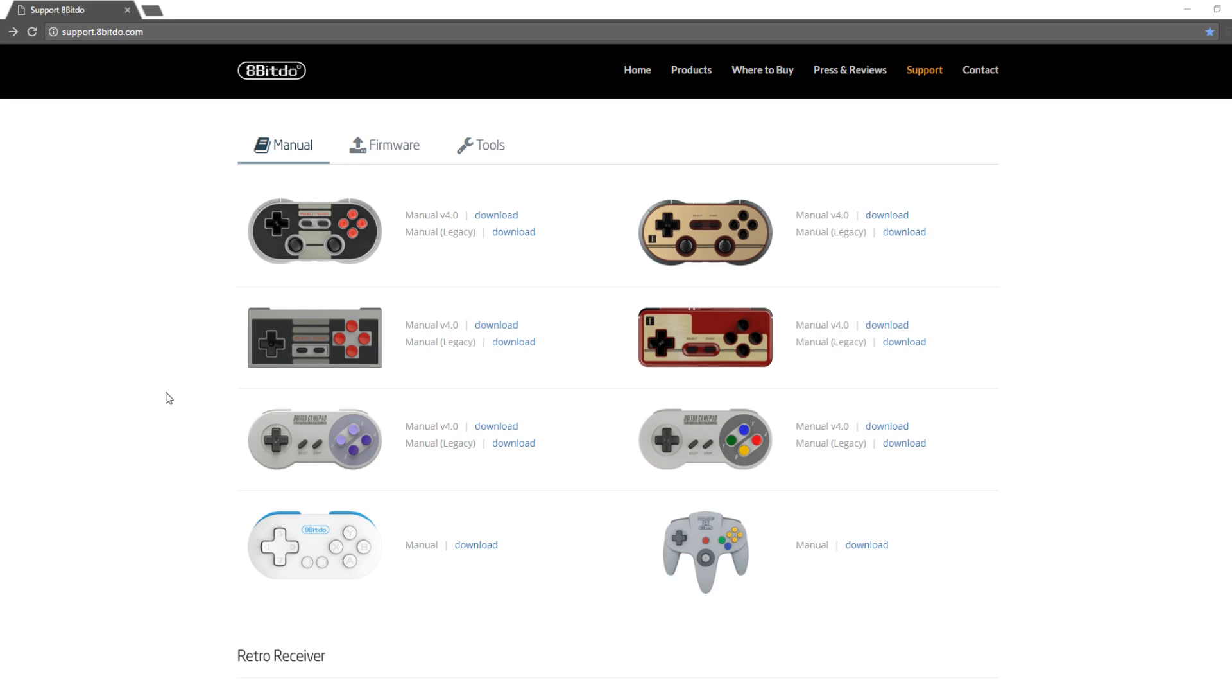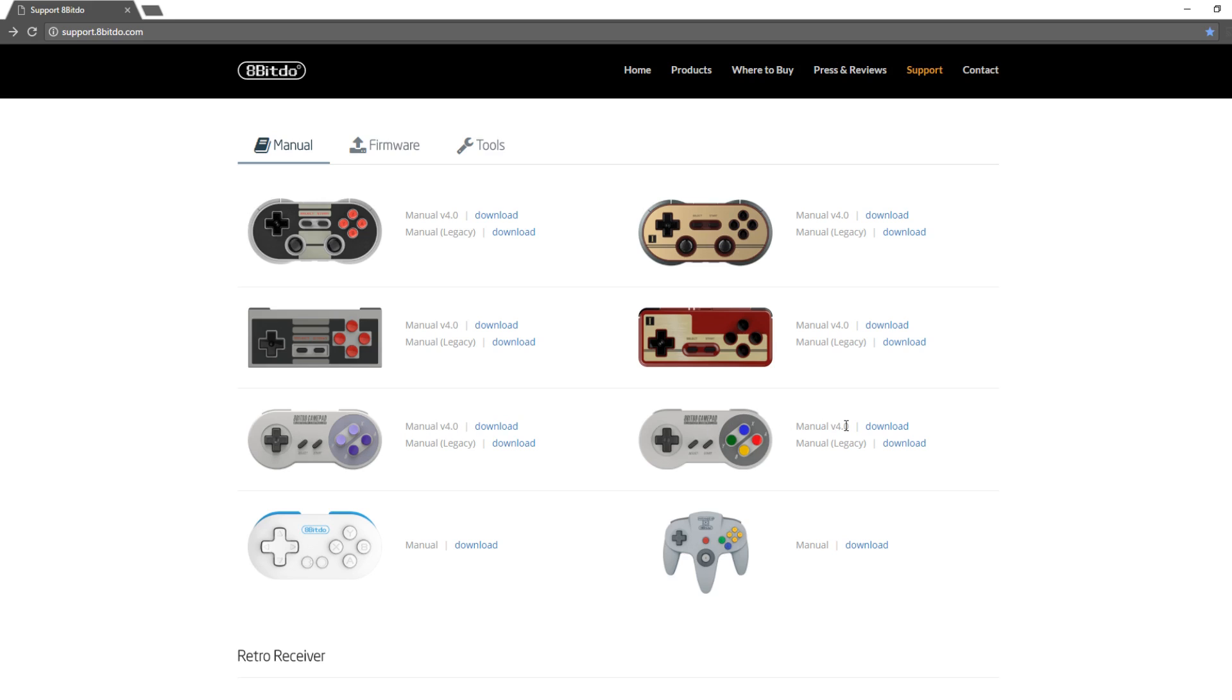The manuals that you will need or I guess would like to have is the manual version 4.0. The manual Legacy is the original one. You don't really need that one, but I would highly recommend picking up the manual 4.0. And it's the exact same manual for both the SFC30 and SNES30 style controller.